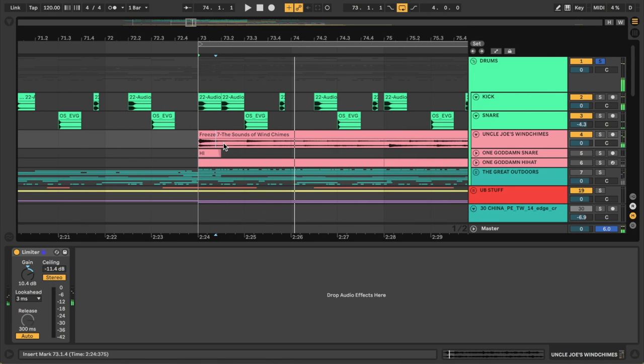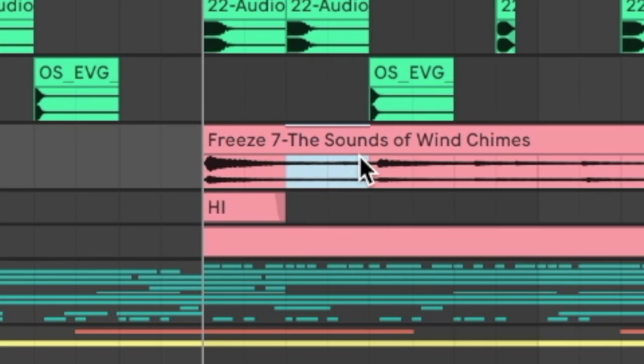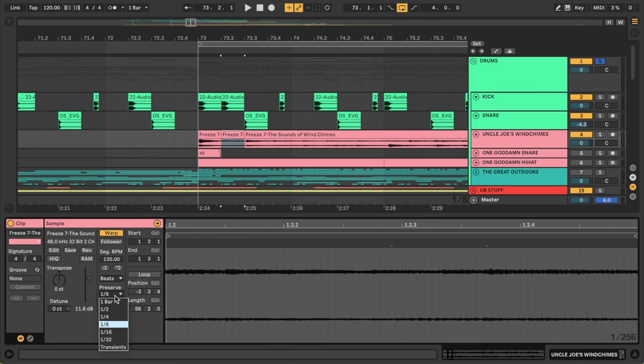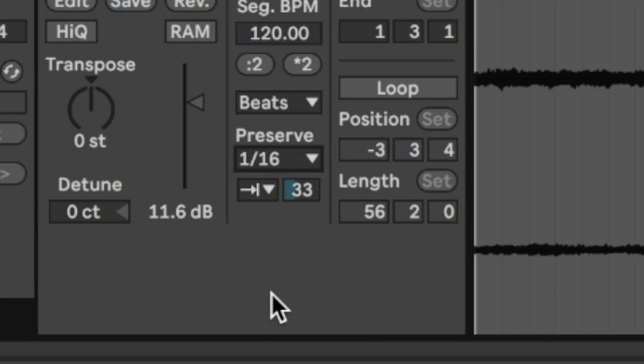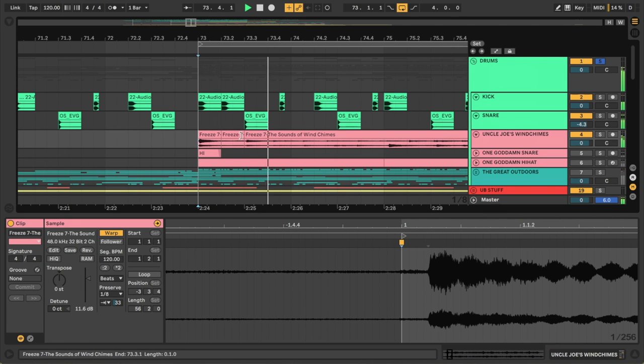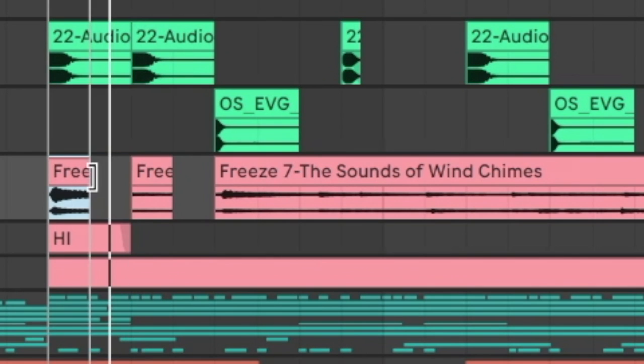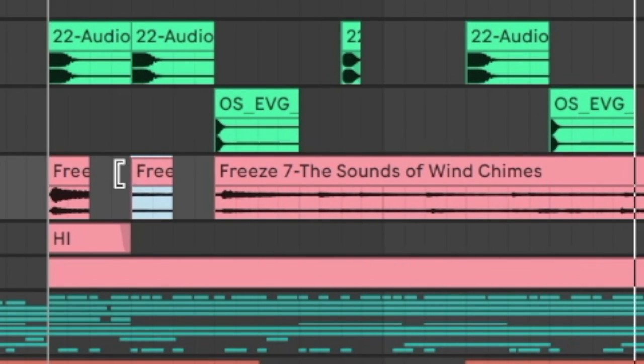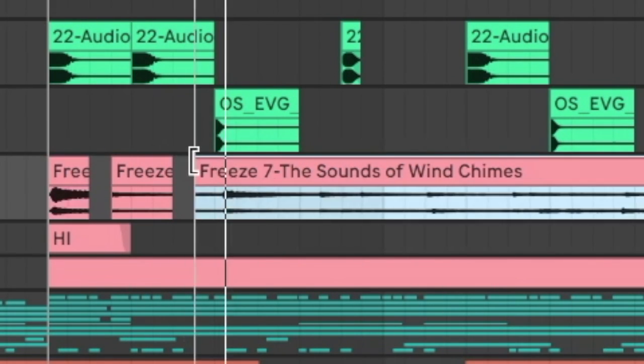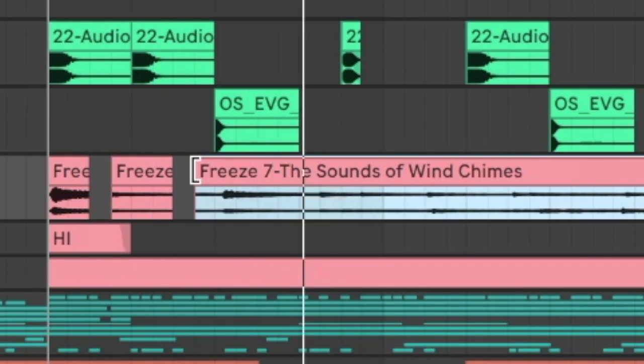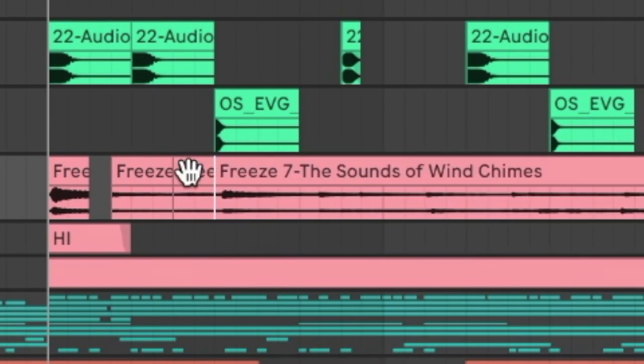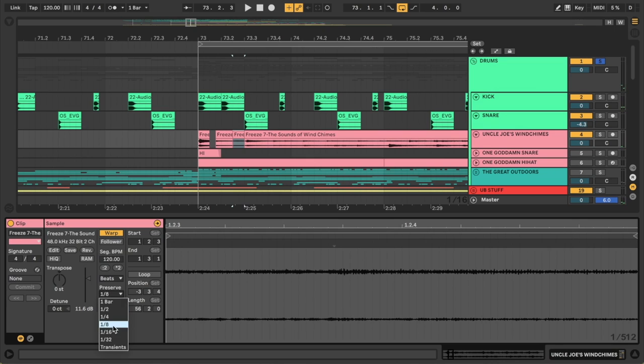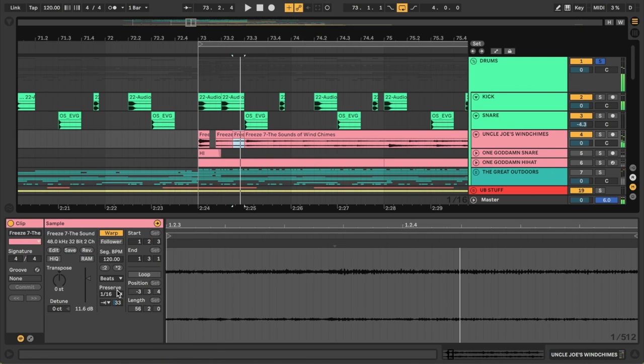Now what would be really cool is if I had some sixteenth note rolls in there. So I'm going to go ahead and highlight just a little bit of the chimes here. Split it away. And I'm going to change the preserve eighth notes to preserve sixteenths. Let's just see how it sounds. Okay wowzers. Maybe shorten this one. Maybe extend that one. Okay. Now we're already starting to get an interesting rhythm just by chopping this piece of audio up and changing the rate of the preservation here.